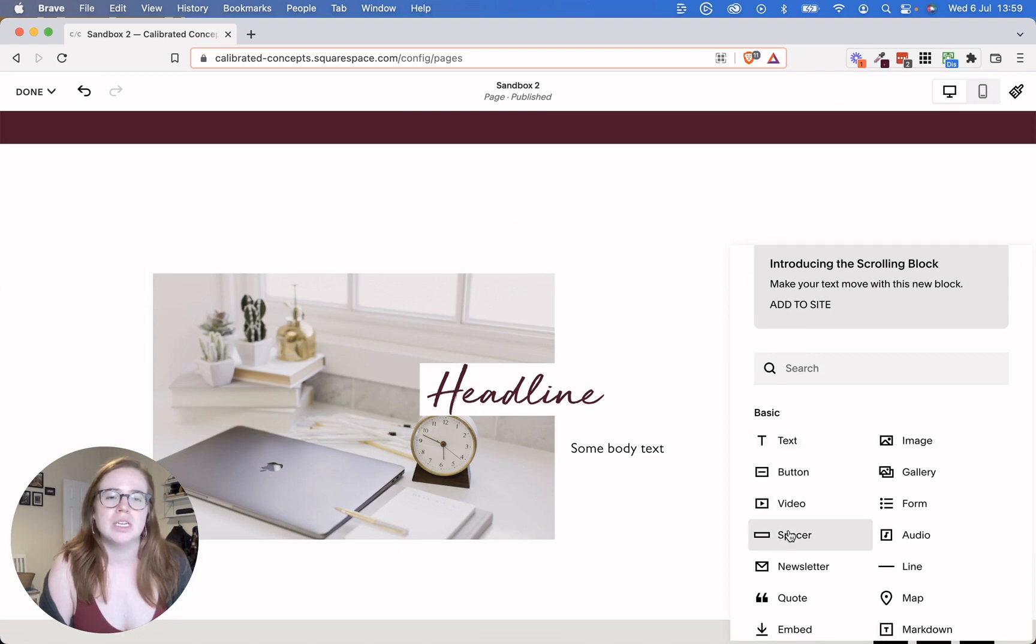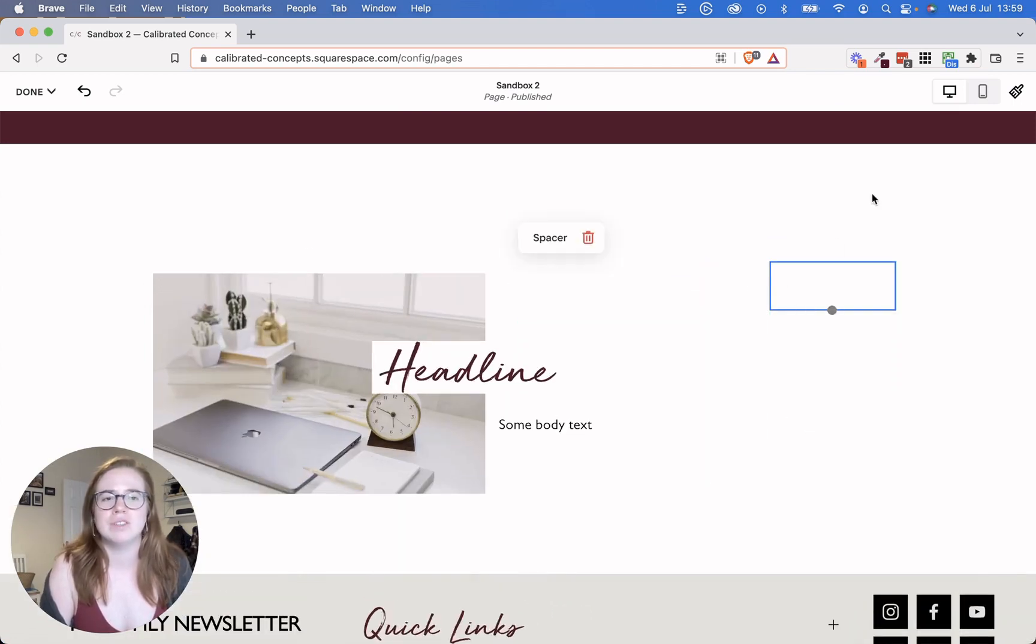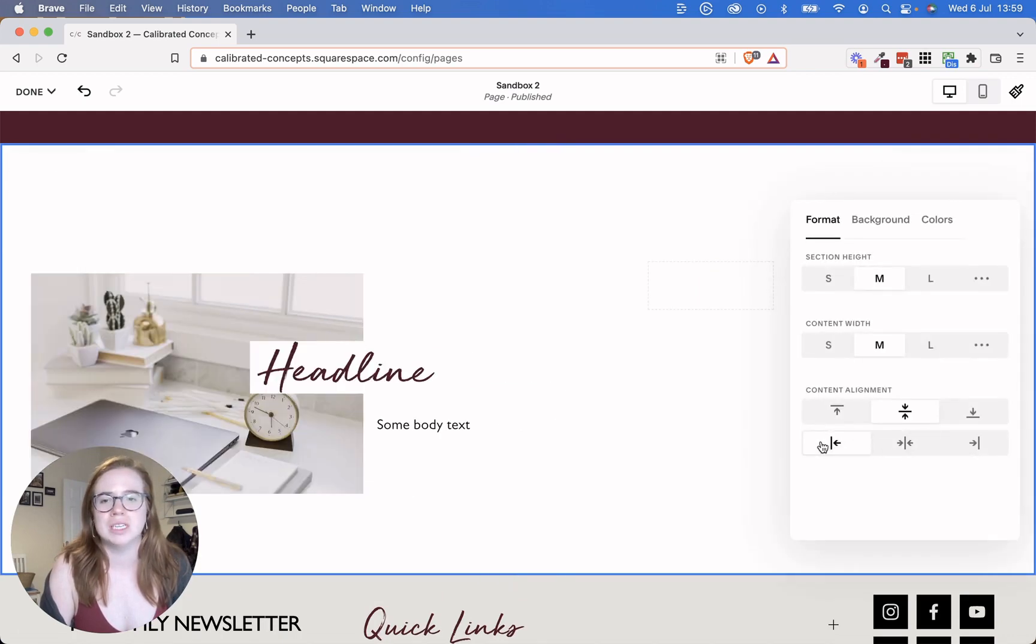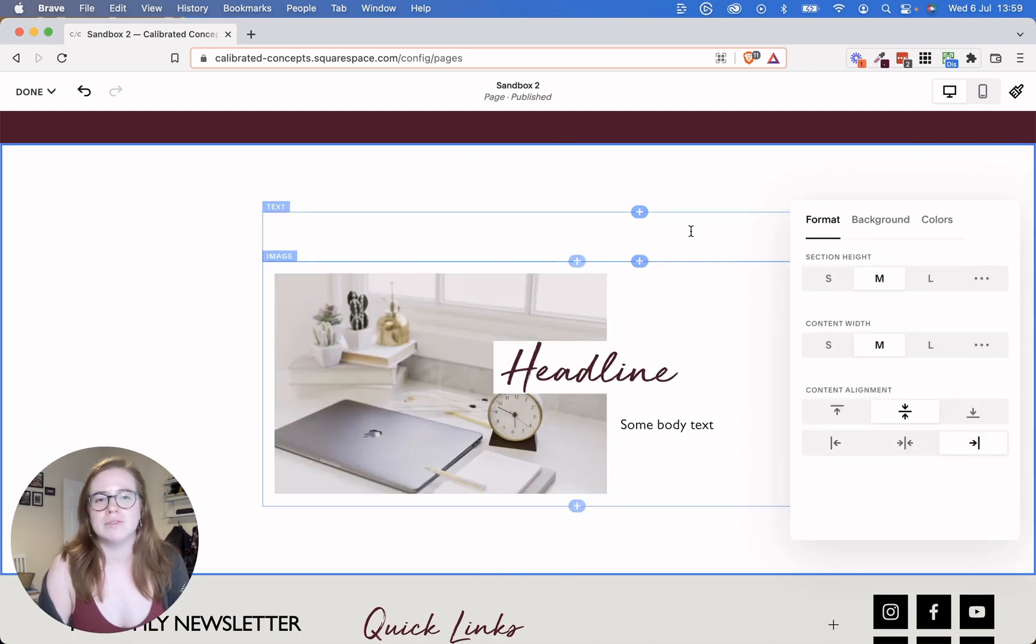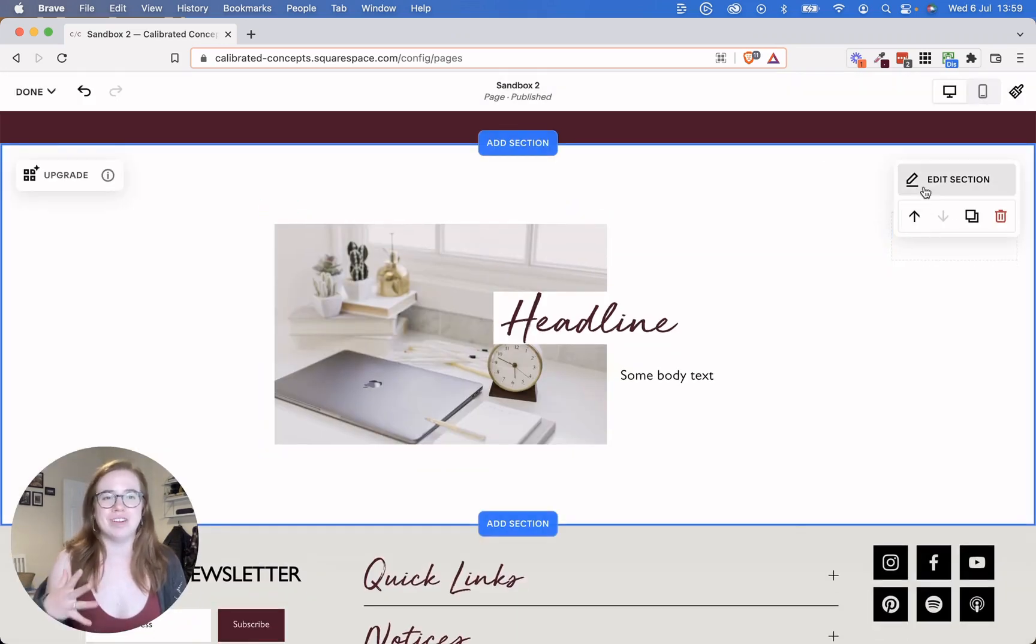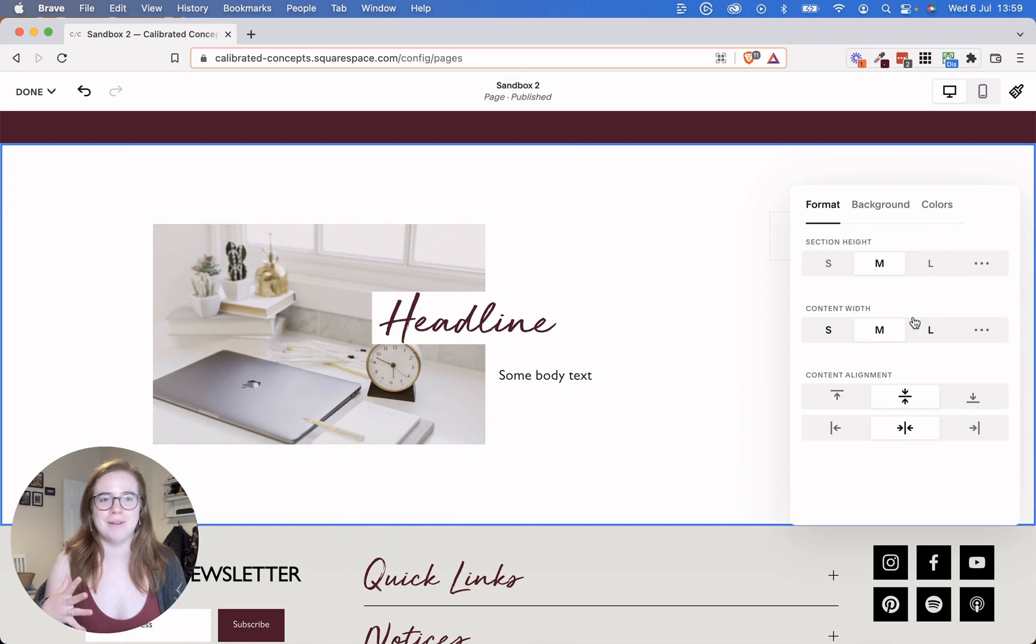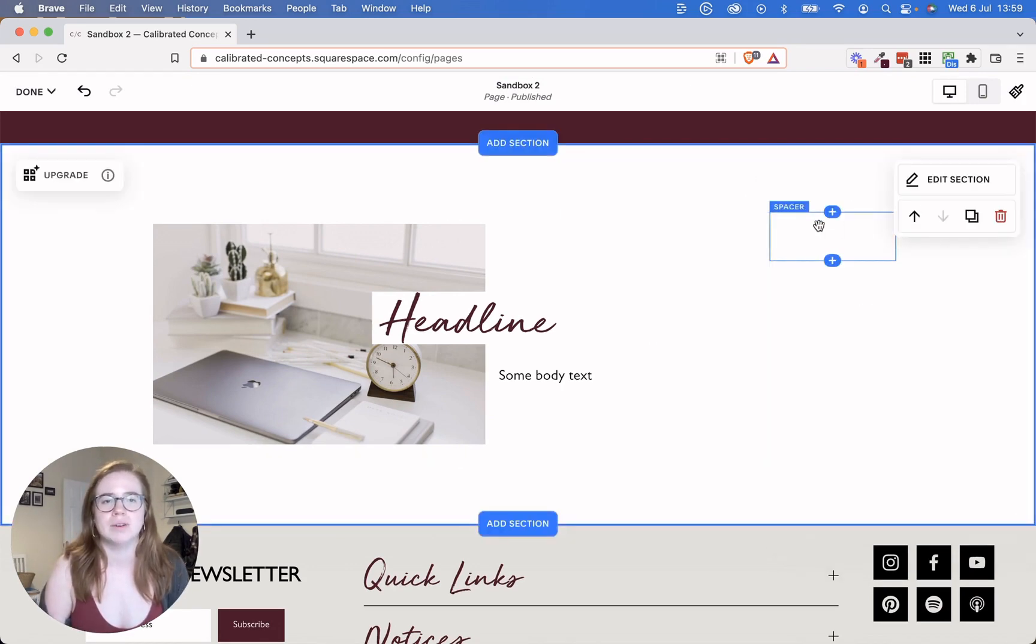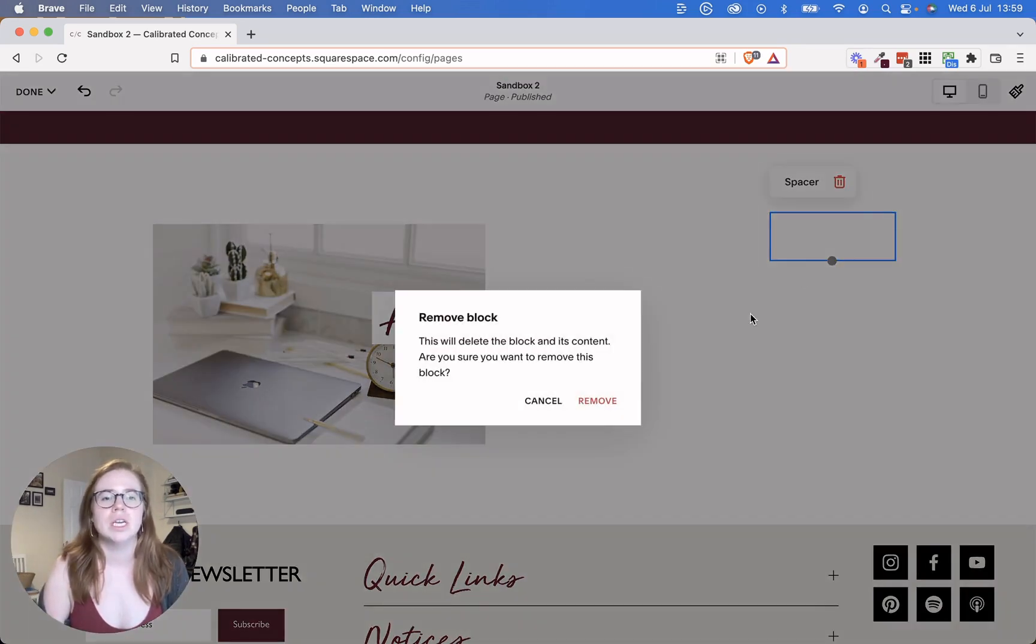So now Squarespace 7.1 fixed this a little bit where you didn't always have to use spacer blocks. You could push content to the left or right, those kinds of things. So that's a really basic section right here in Squarespace 7.1. And let's get rid of this spacer block so everything's centered.